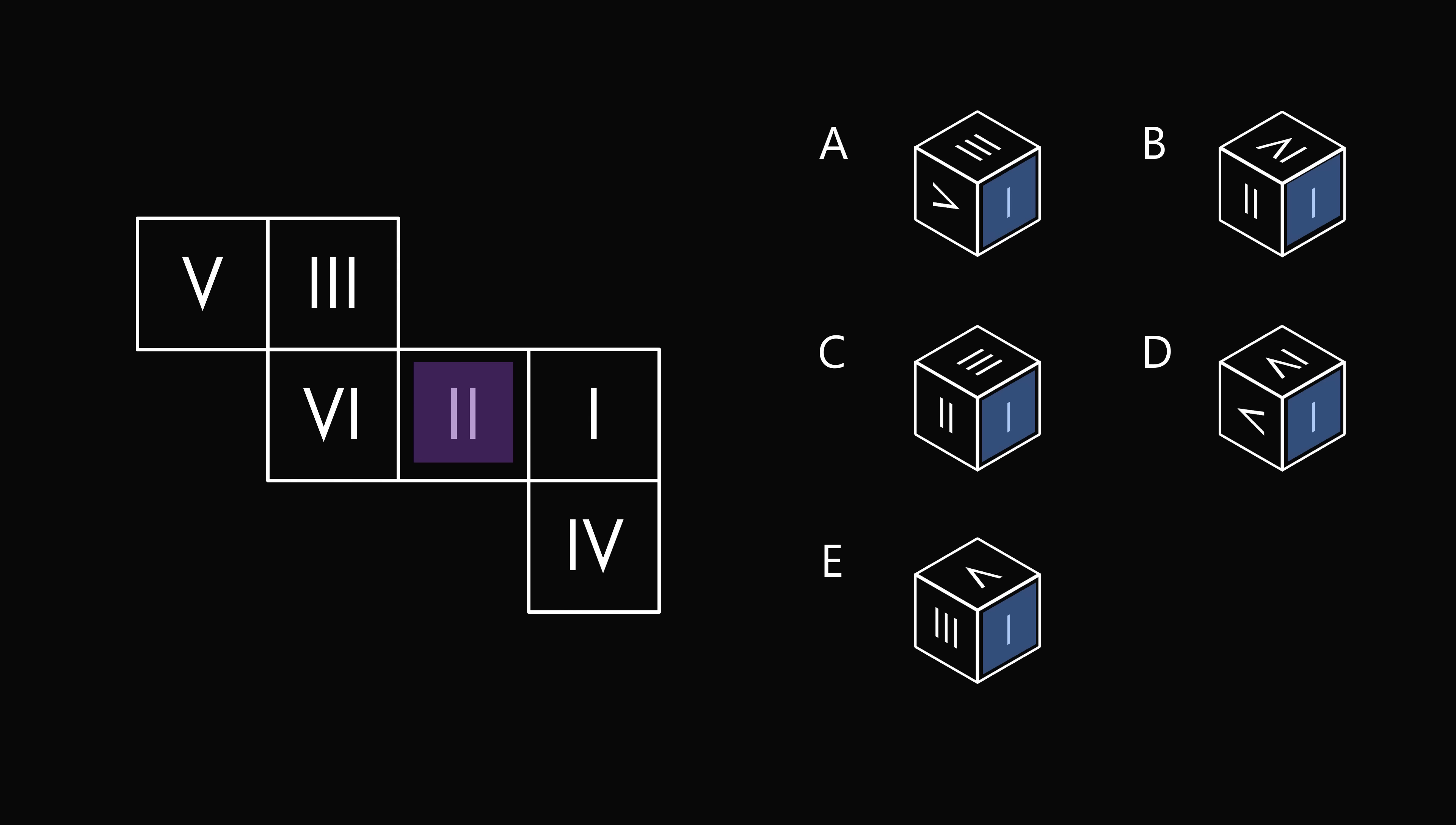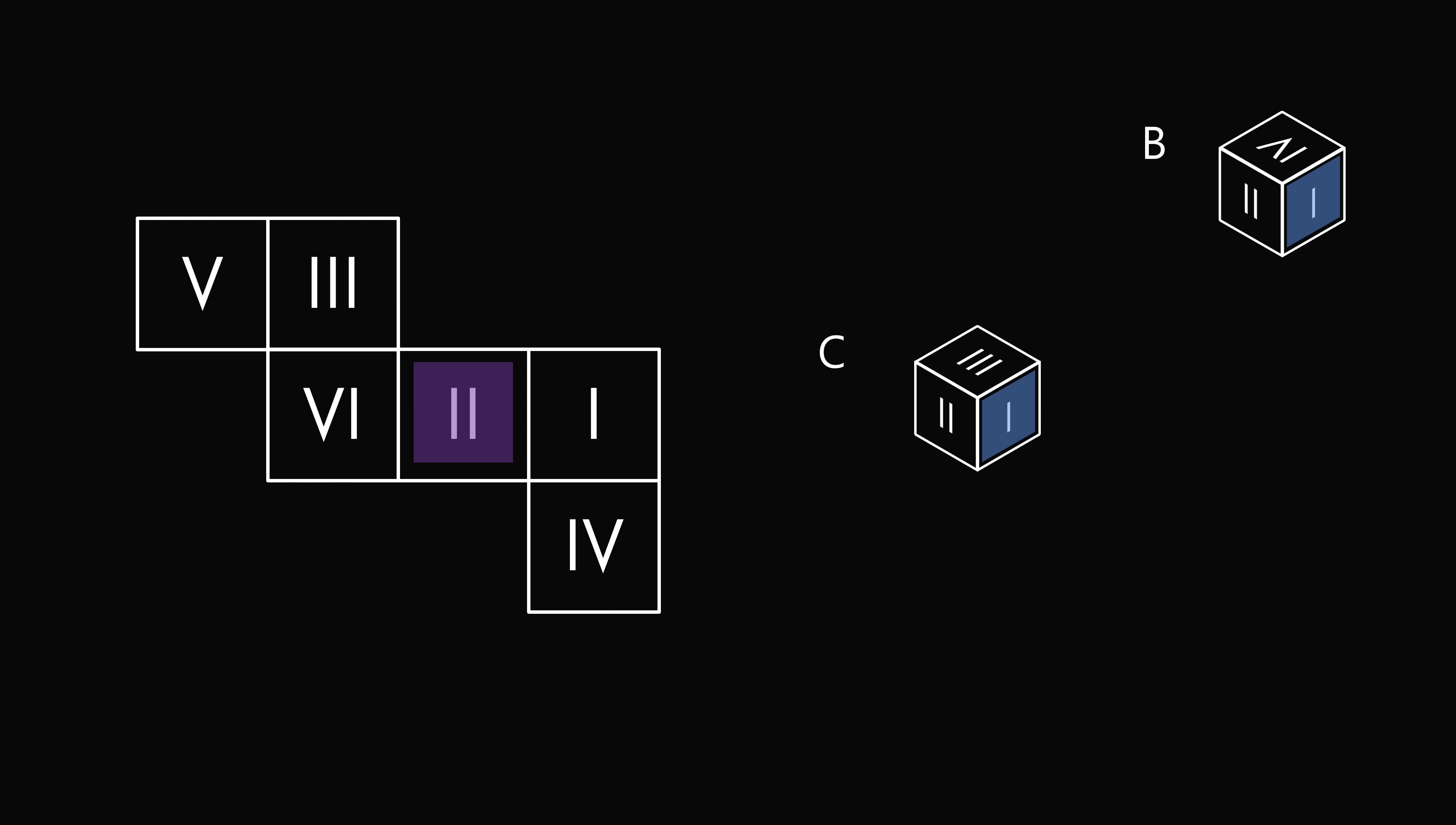Let's consider which ones are showing the face two. This is answer choices B and C. Now if we have one on the right, and we fold the face two to the front, in that case we are going to have the bottom face be number four. So it can't be like answer choice B where four is shown on the top face. We eliminate answer choice B.